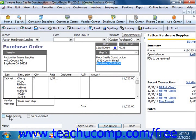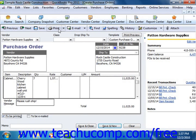If it's one that's to be printed, you can check the To Be Printed checkbox, and then click Save and Close, or Save and New, and print them later. Or you can simply click the Print button to print it immediately.